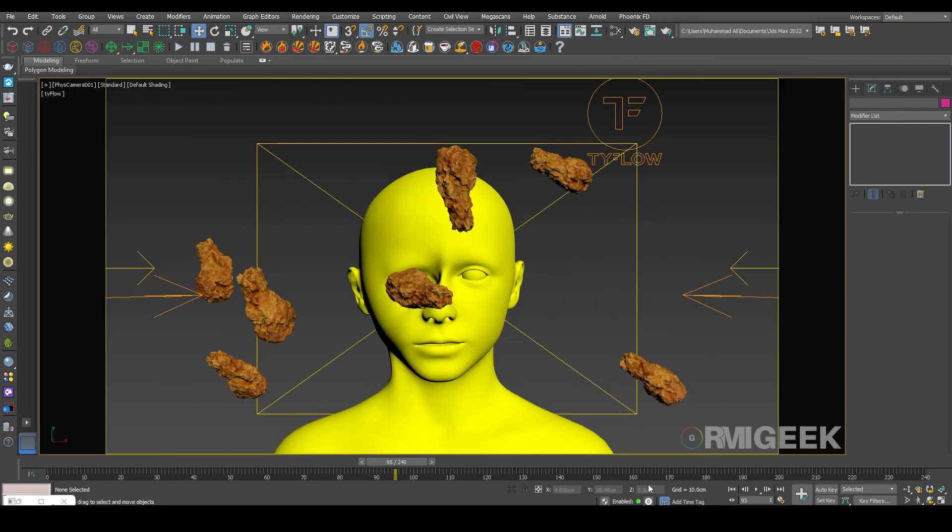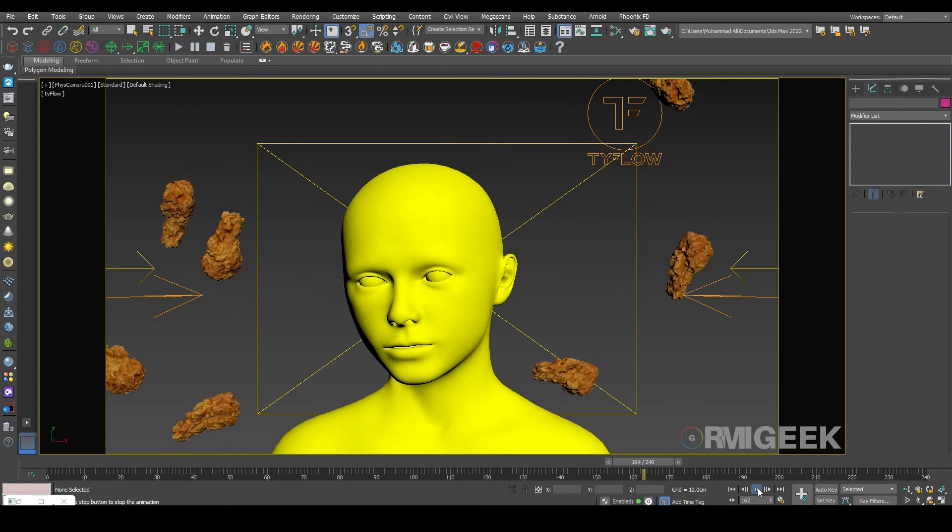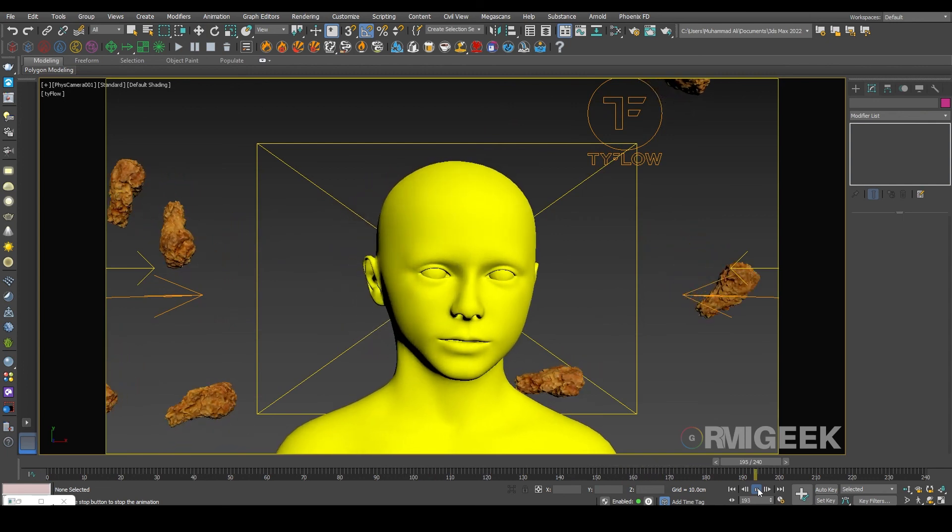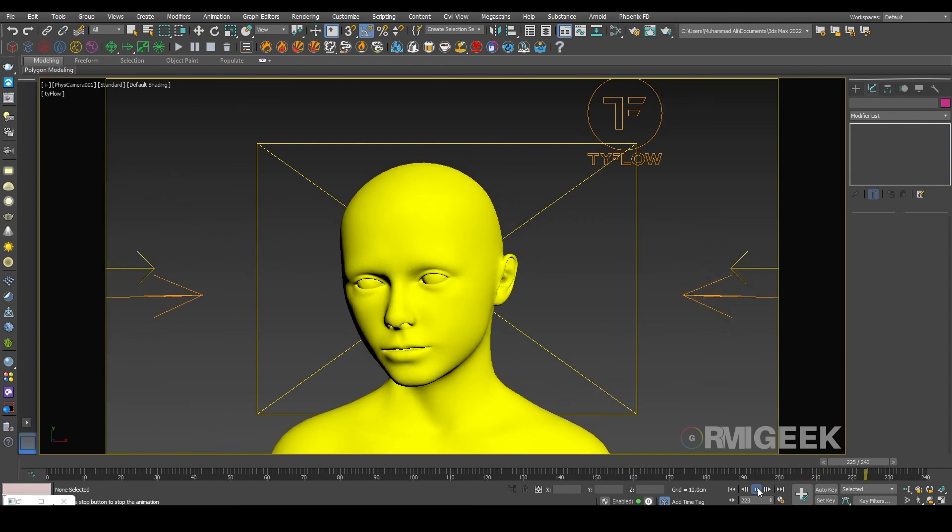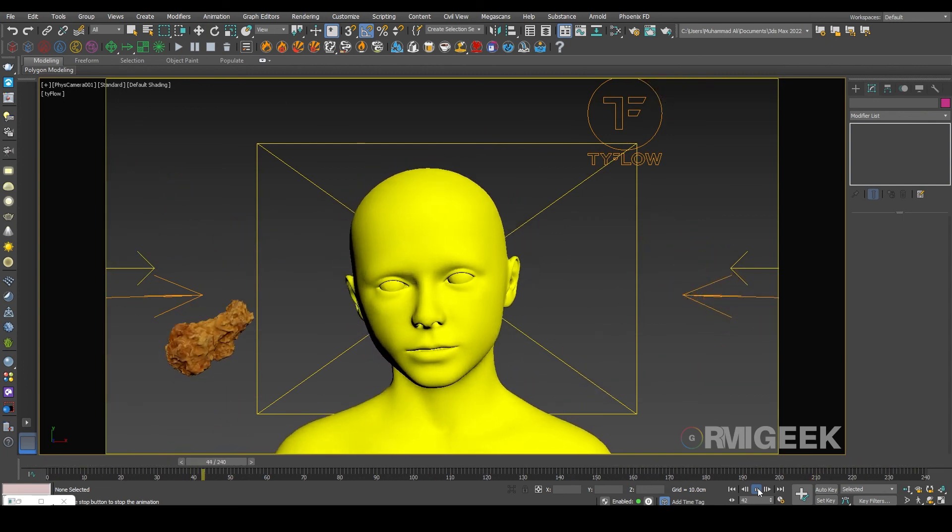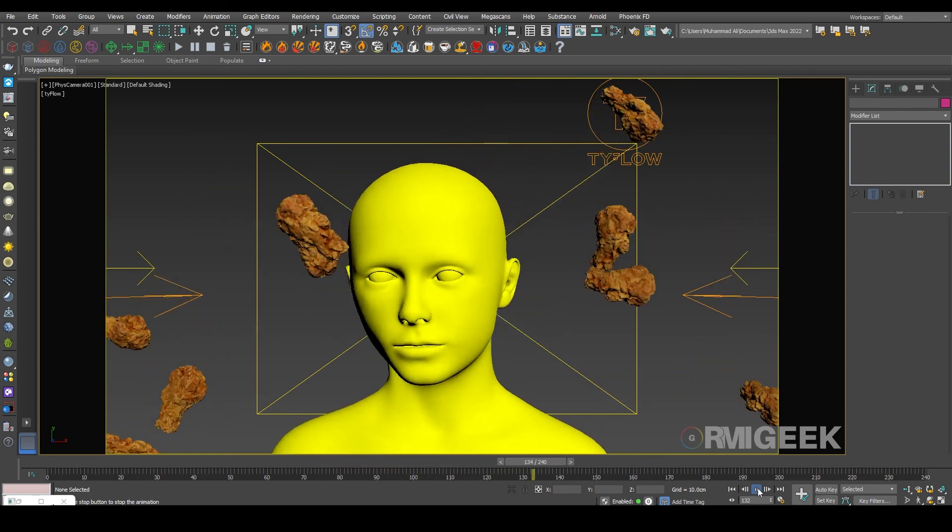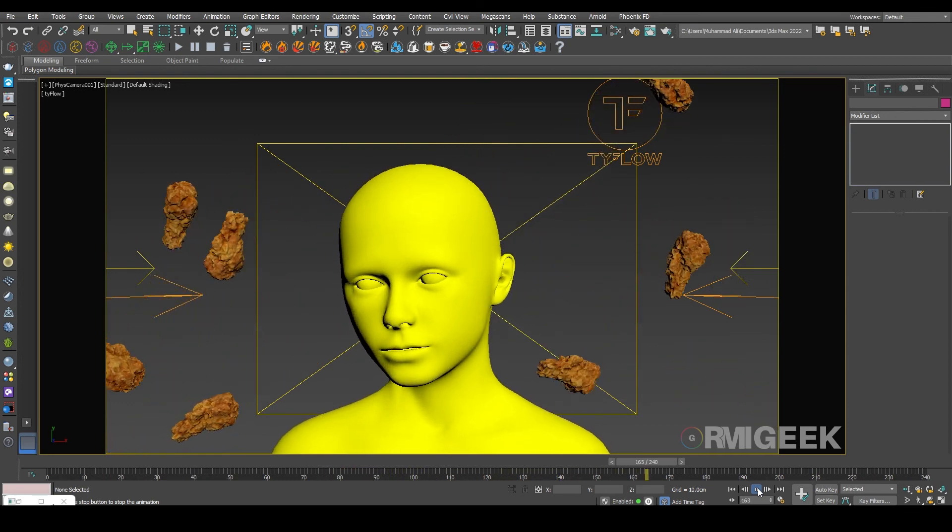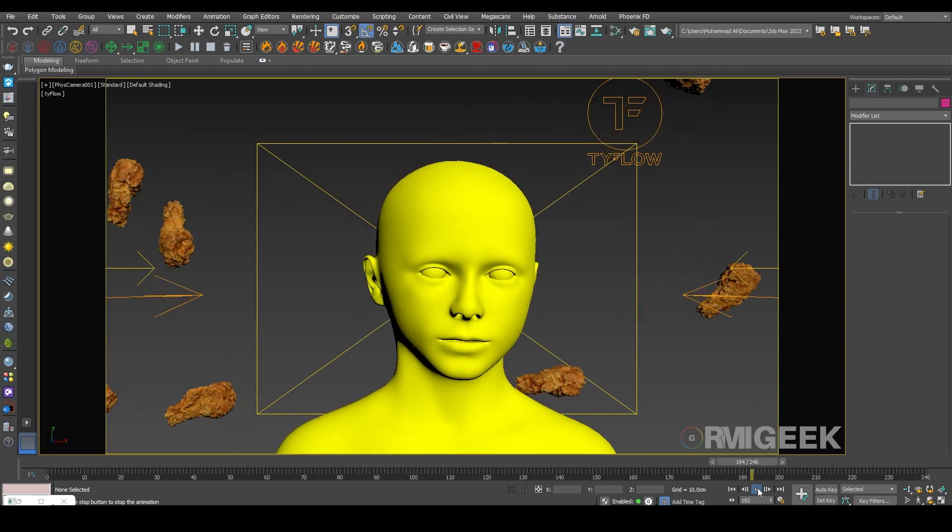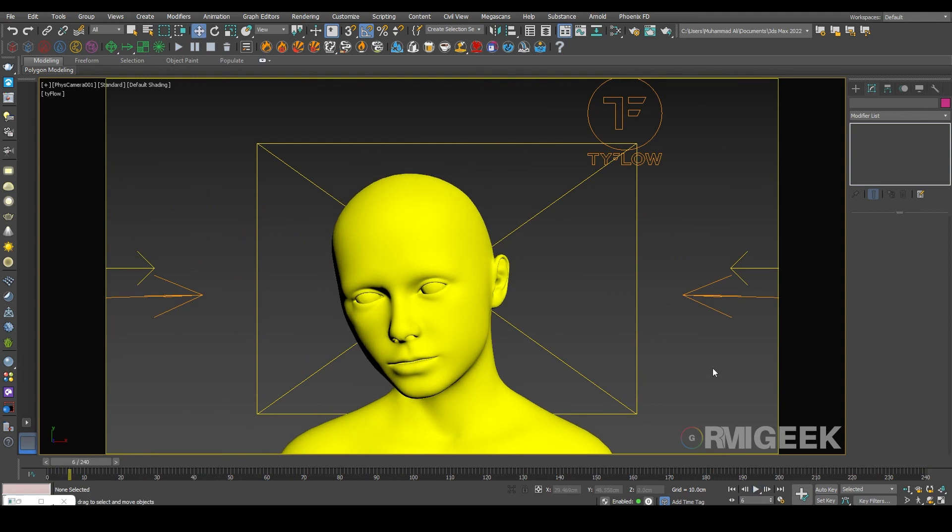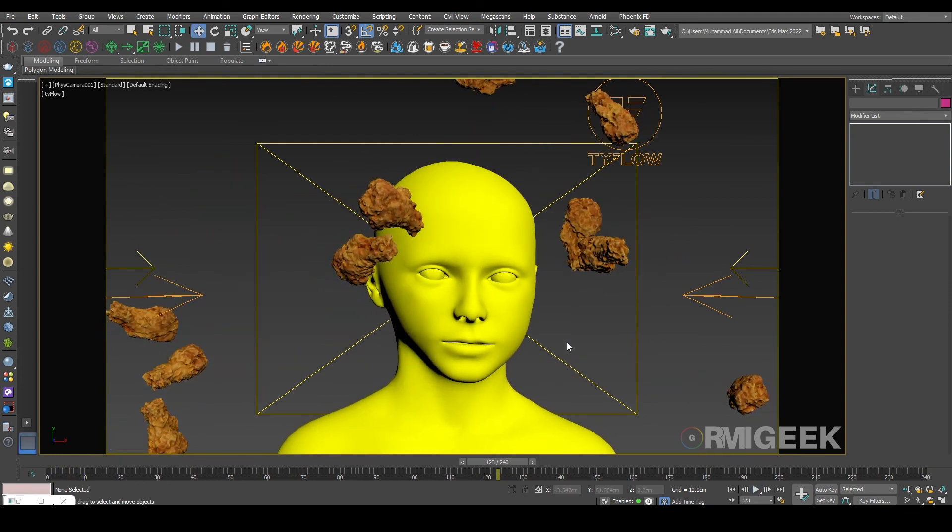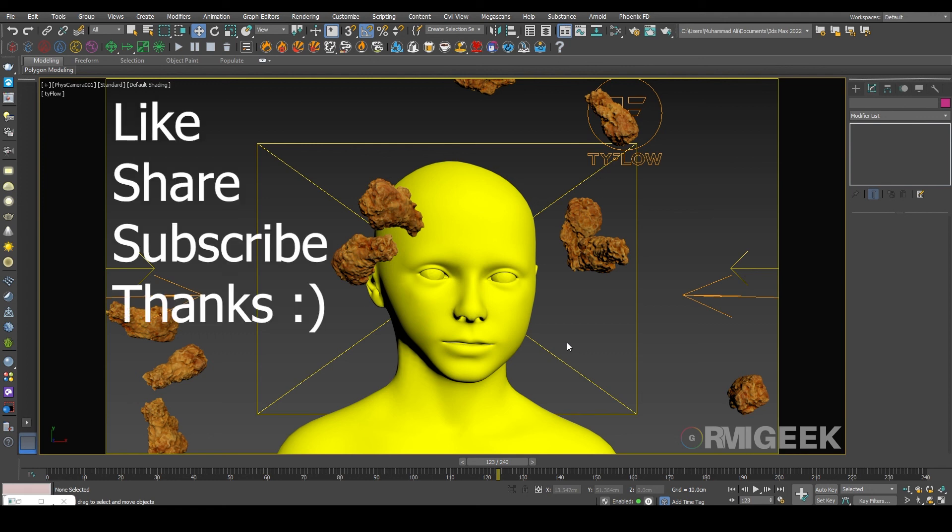So I hope you like this tutorial. To watch more tutorials like this please subscribe my YouTube channel and like this video and share this video so more people will learn. Goodbye for now, take care.